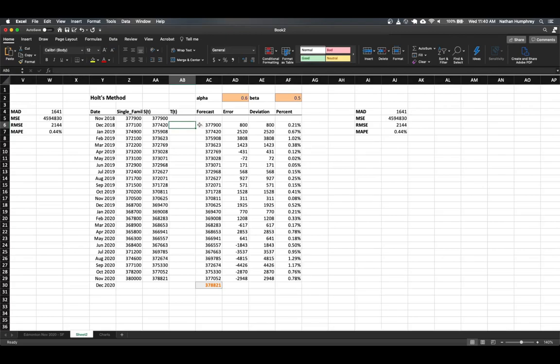So we're basically going to update our forecast so that it's based on not only the smooth value, but the smooth value plus whatever we see as a trend in the underlying model.